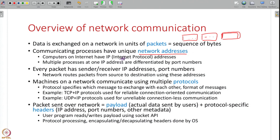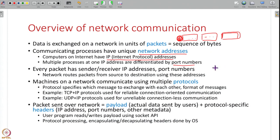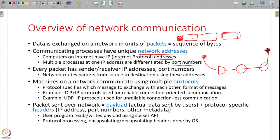Every machine has an IP address, and inside a machine, different processes that open sockets get different port numbers. The combination of IP address and port number uniquely identifies a server socket. So whenever you send a message to a server, you put the server's IP address and port number in the packet. Every packet has both the sender's IP address and port number as well as the receiver's IP address and port number, allowing routers to forward the packet to its destination.